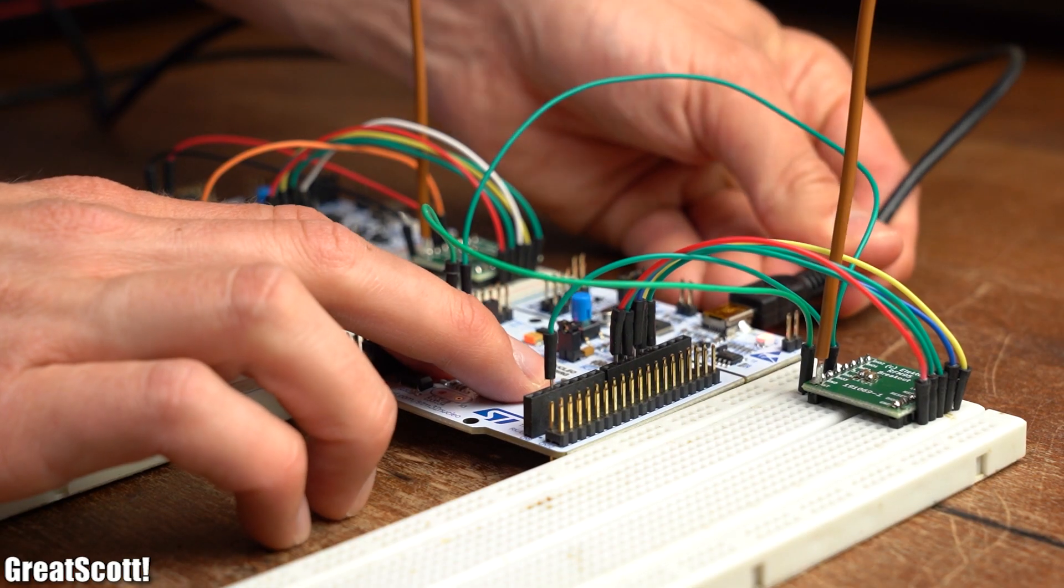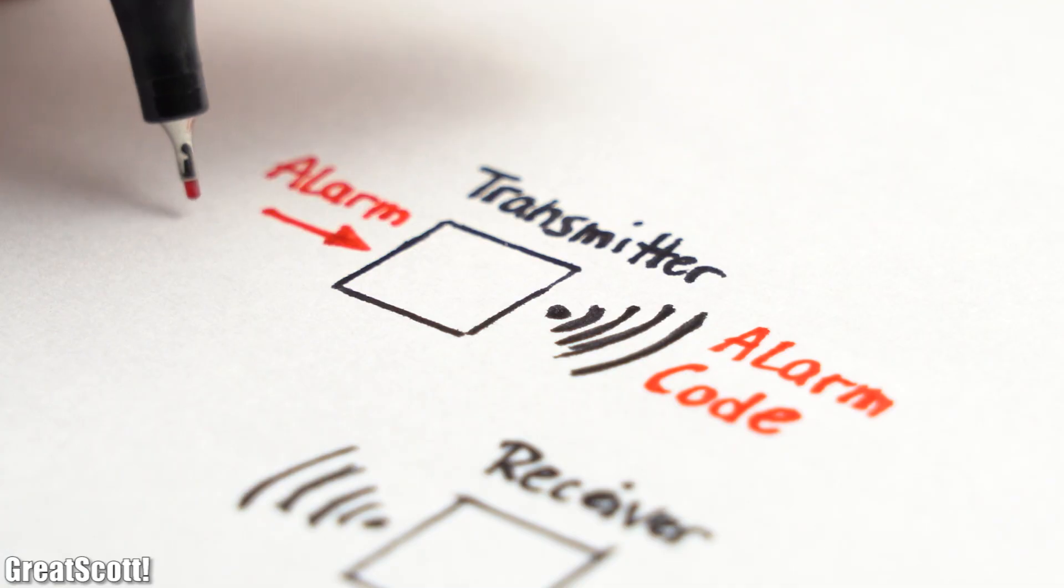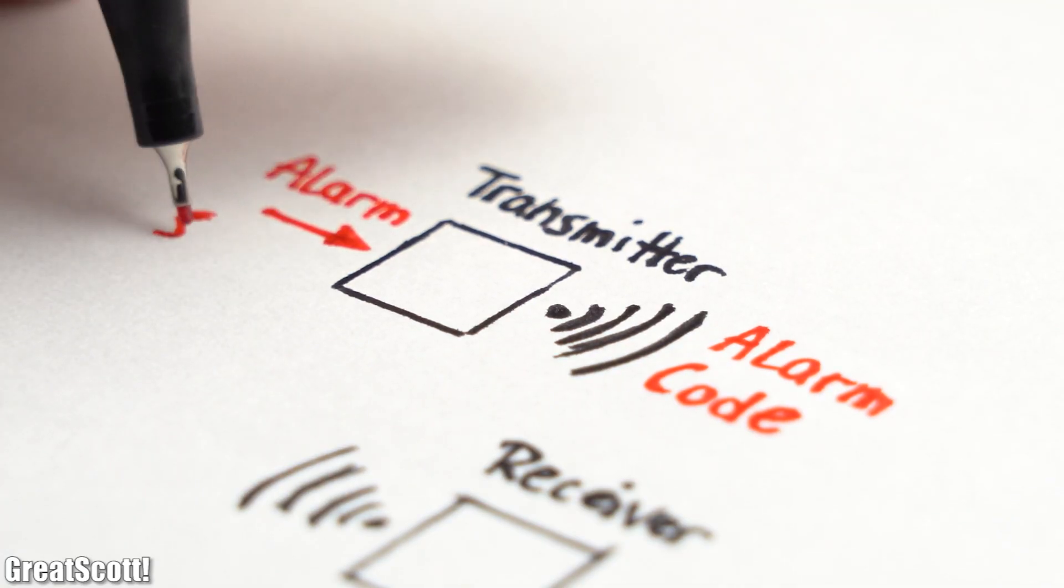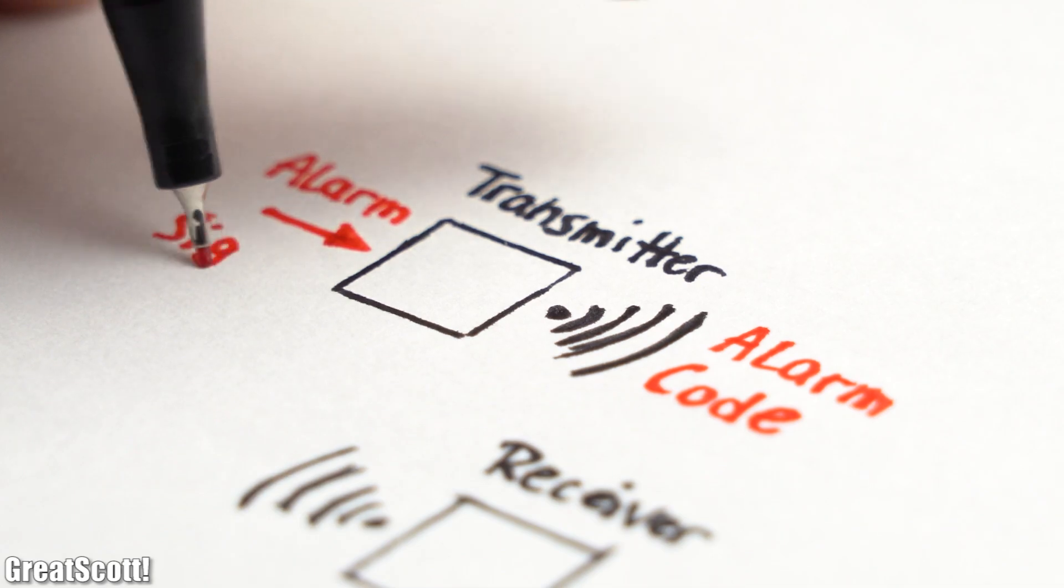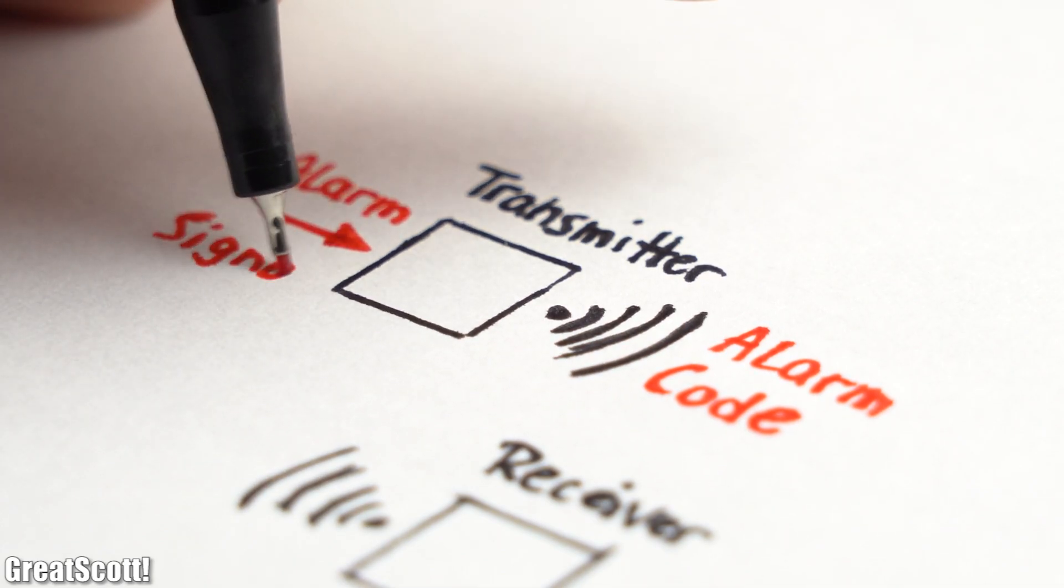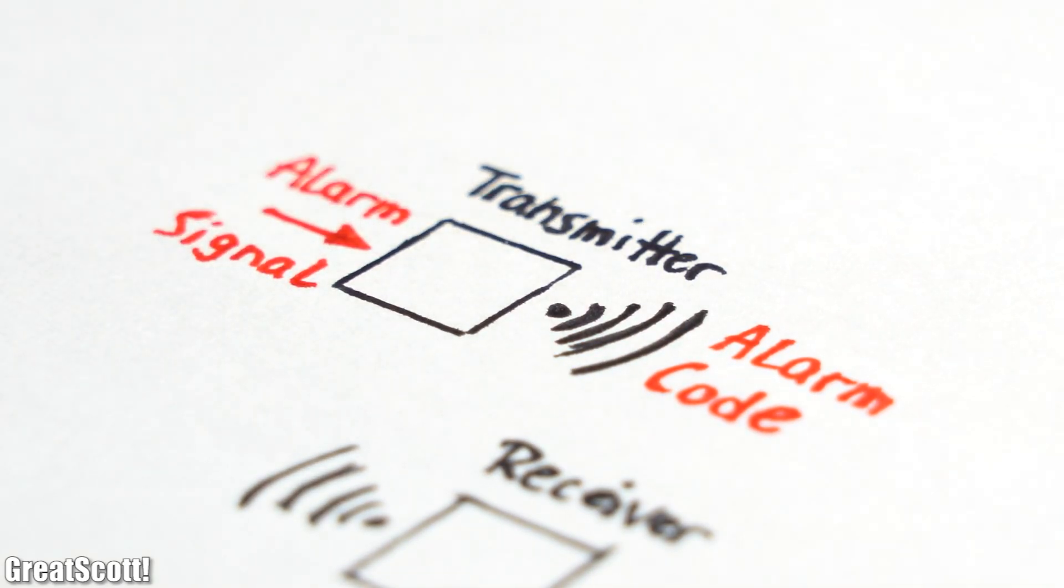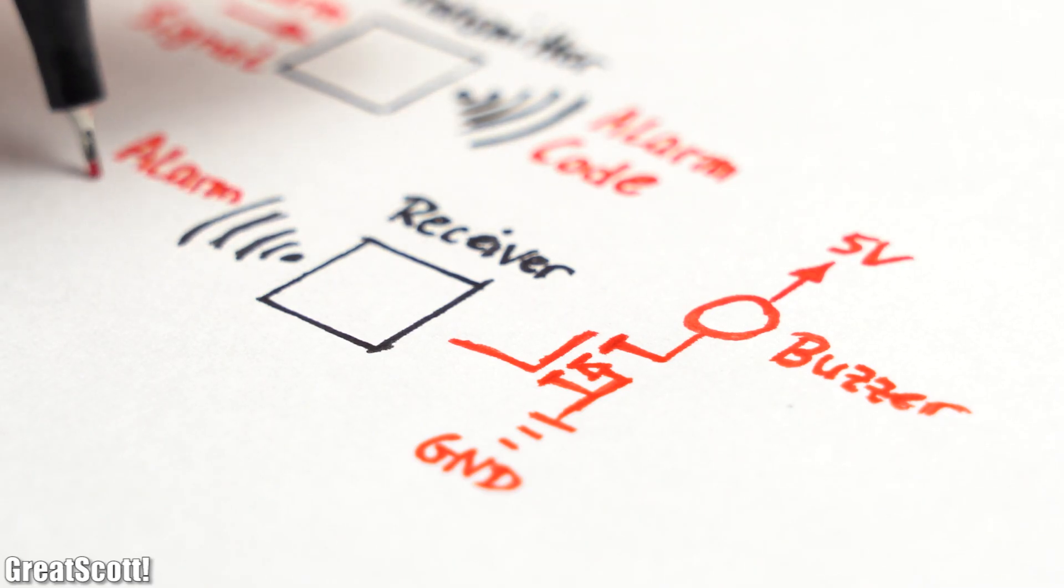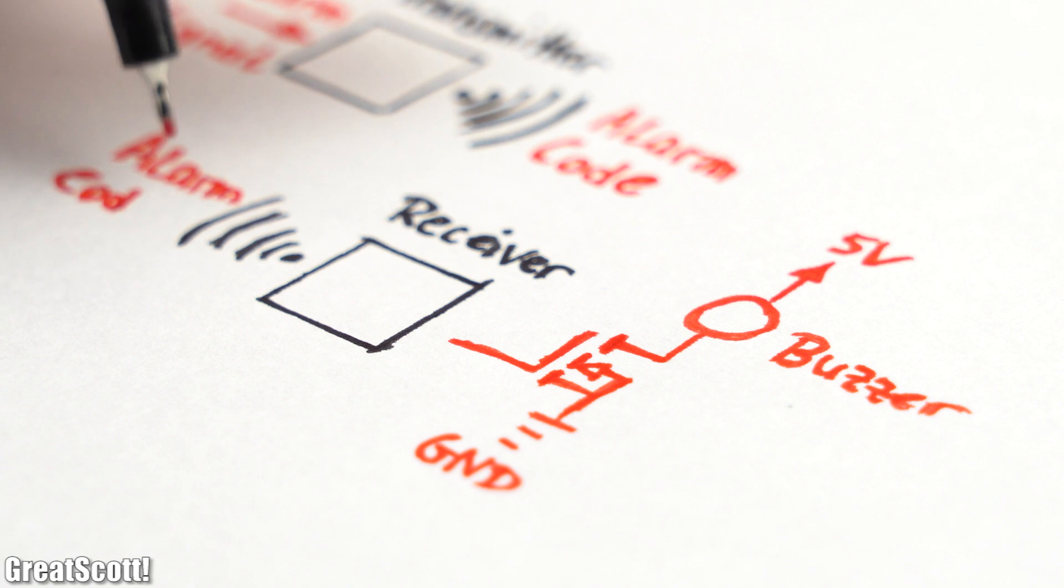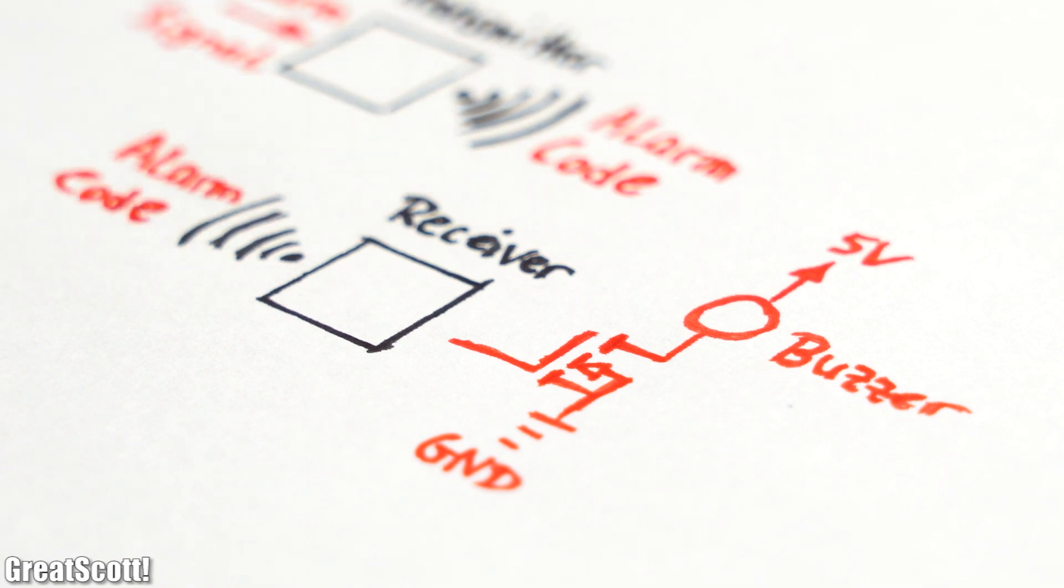But I was not done yet, because the transmitter will have to send out a proper alarm code when it will later get activated by the alarm system in my garage, and the receiver will have to turn on a small MOSFET and thus a buzzer when it receives the correct alarm code.